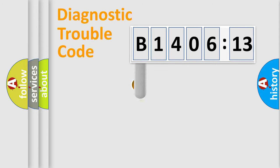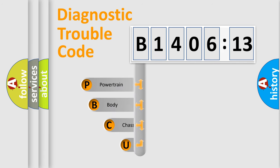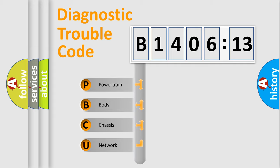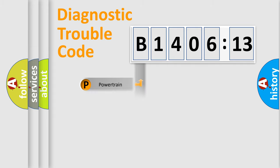First, let's look at the history of diagnostic fault code composition according to the OBD2 protocol, which is unified for all automakers since 2000. We divide the electric system of automobile into four basic units: Powertrain, Body, Chassis, and Network.